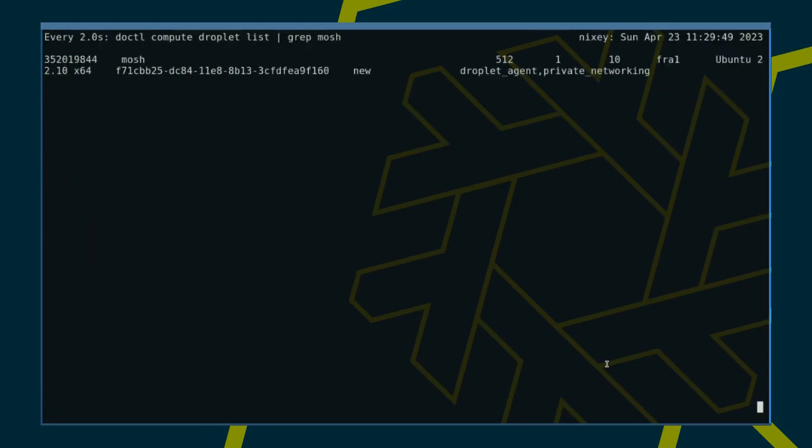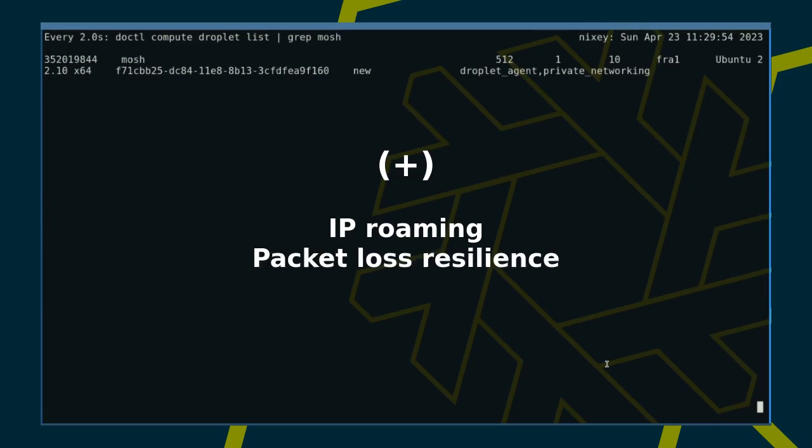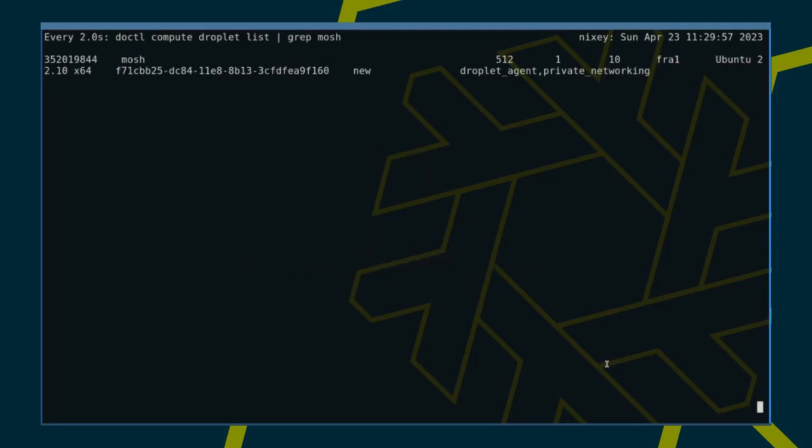While we wait, let's quickly look at the pros and cons. MOSH handles unreliable connections very well. With IP roaming, the client's IP address can change. Packet loss does not appear to affect response time as much as it does with SSH. Local echo creates the illusion that the connection is alive when in fact it isn't.